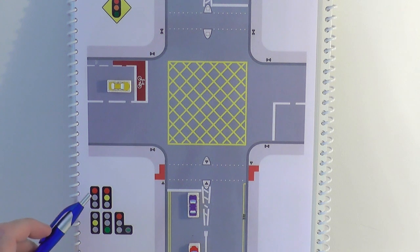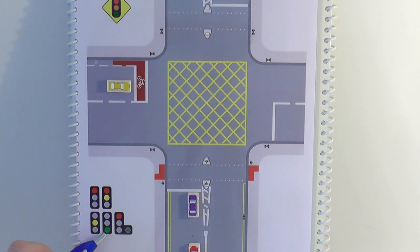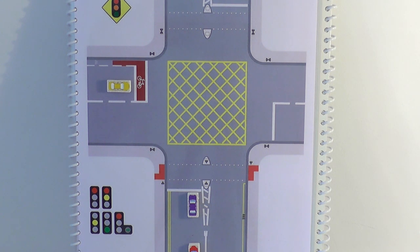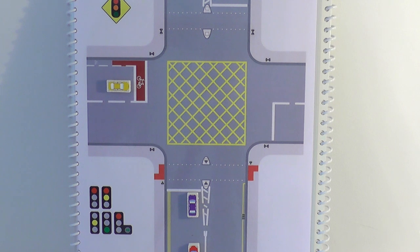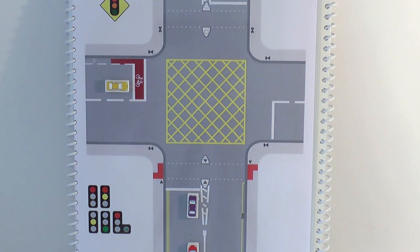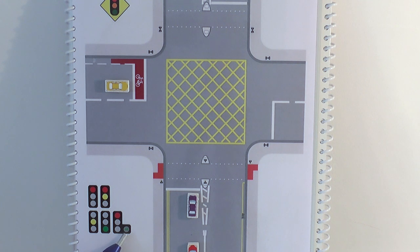Let's get started. The red light means stop, the green light means you can go provided it's safe, and the amber light means you should stop unless it's unsafe to stop — so unless you're too close to the line to stop safely. You may also have some arrow lights as well, like this green arrow light here pointing to the right.